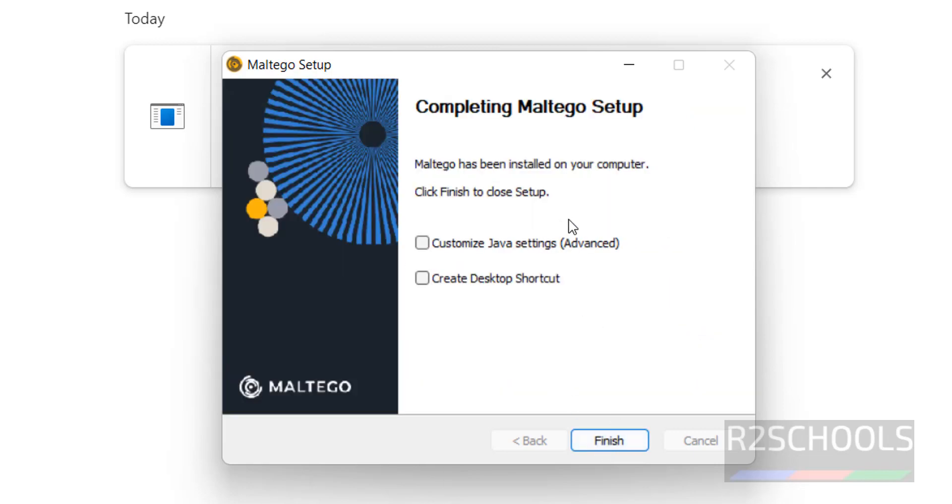Click on Finish. No need to customize Java settings or create desktop shortcut. If you want to create, you have to select it and click on Finish. Maltego Setup is completed successfully on Windows 11 operating system.